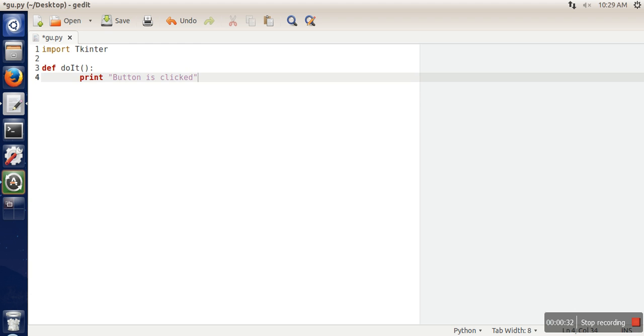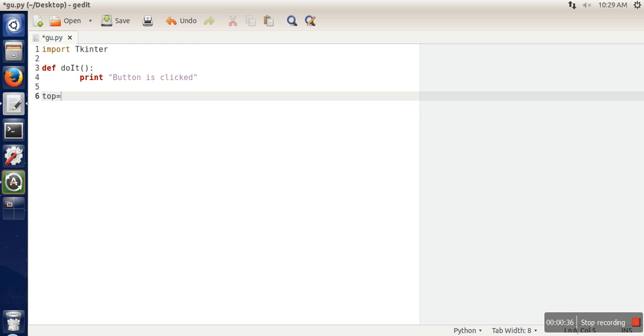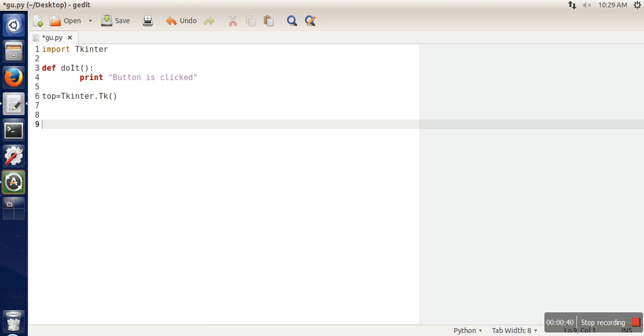Now let's create our window. So tkinter.tk, it will create a window.